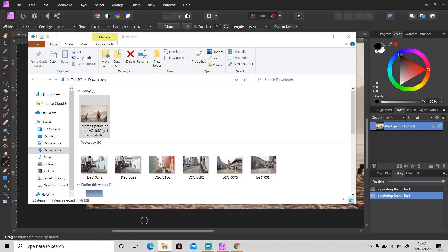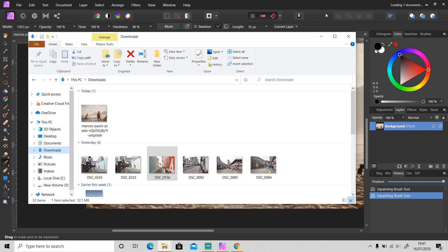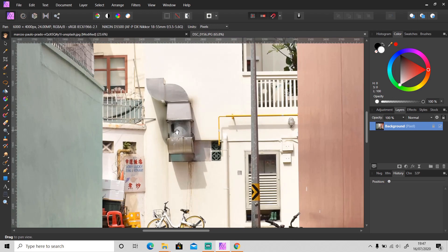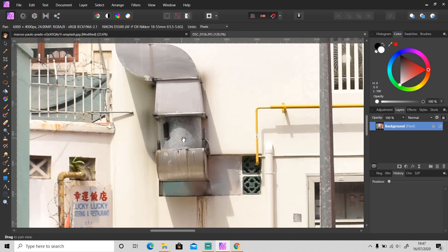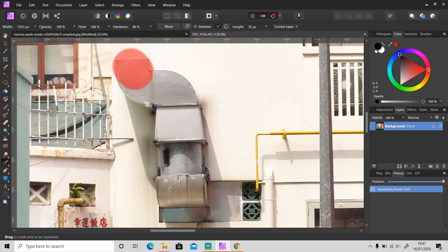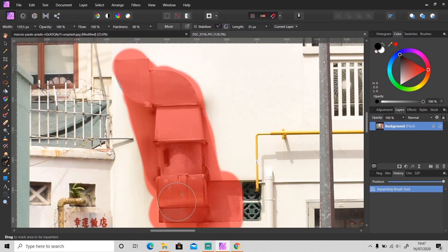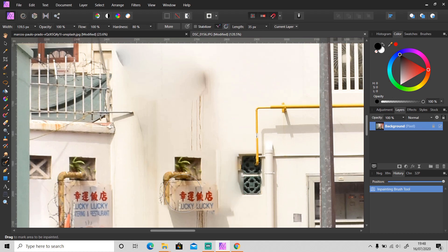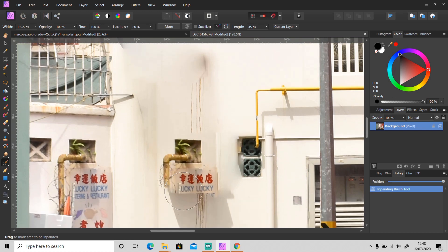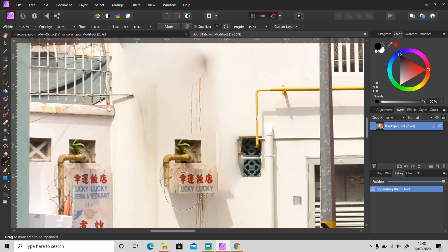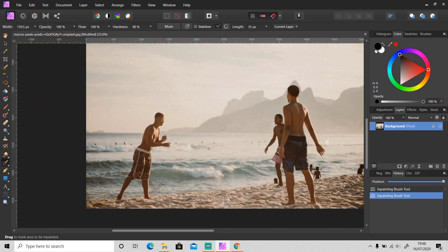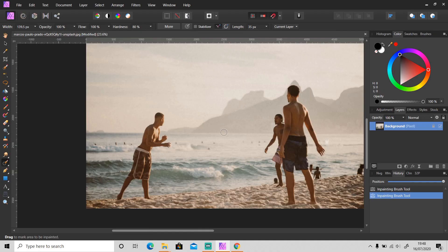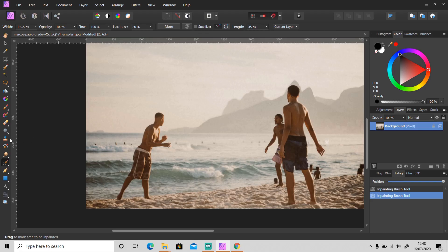But sometimes we cannot remove an object using this tool. For example, if I want to remove this object from this photo, it's not working because we cannot select the area we want to replace it with — I don't want to replace this object using that area. So instead of using the Inpainting Brush tool, let's move on to the next method.